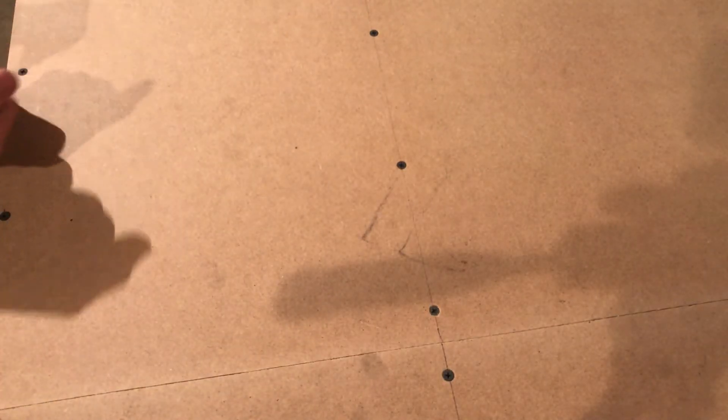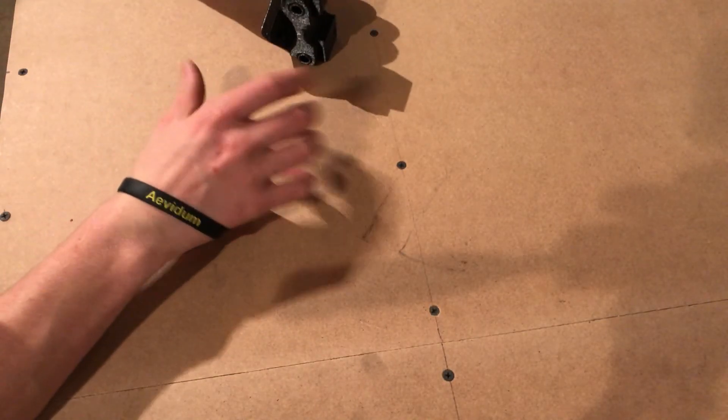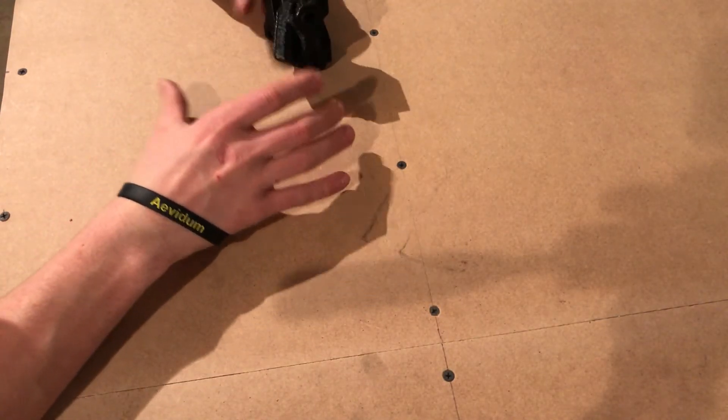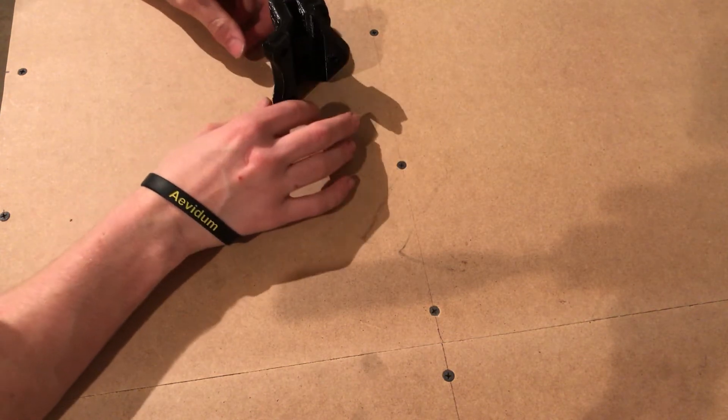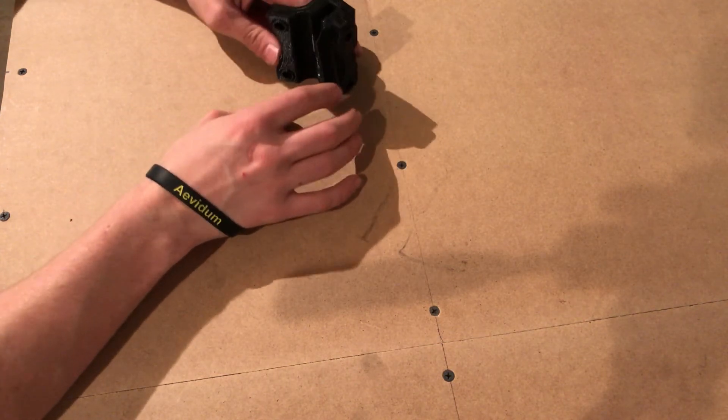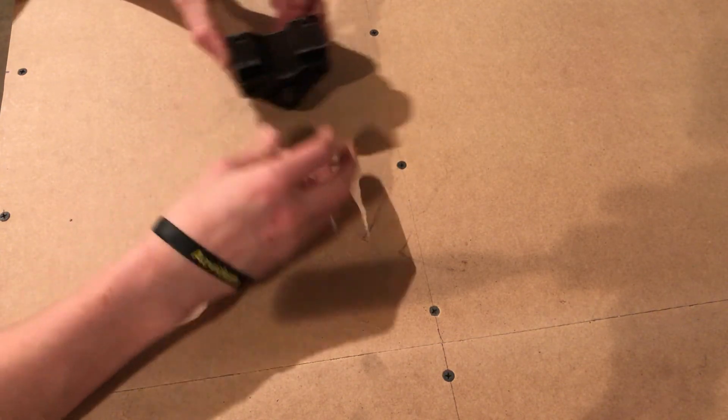The next part of the build is assembling the roller. I said the frame in the last video, but this is part of the frame. It basically holds three bearings and runs along the rails.